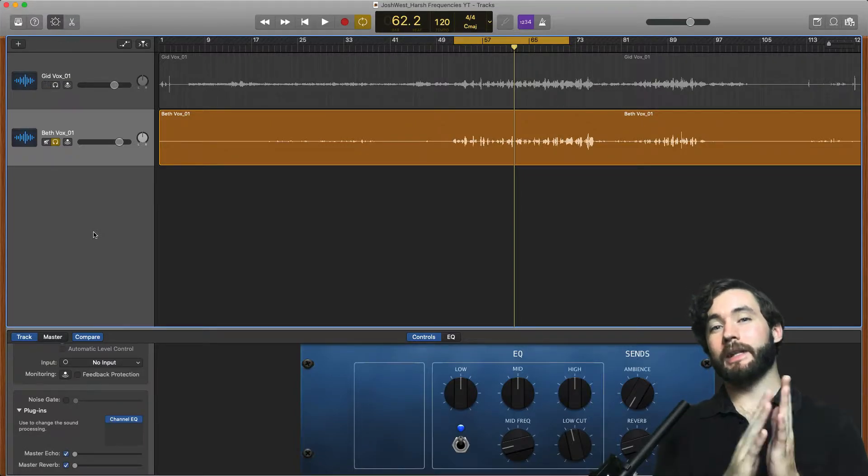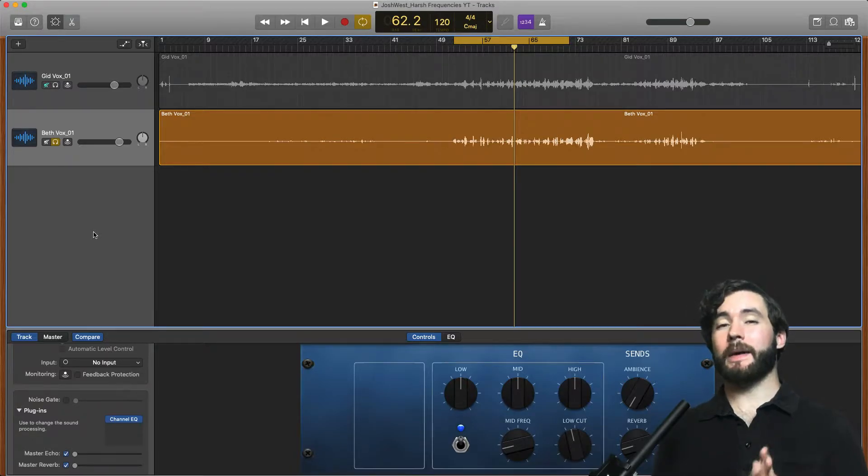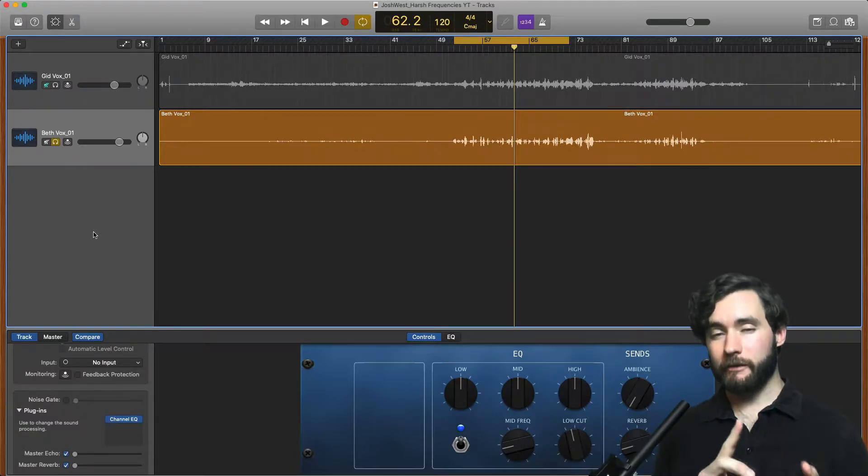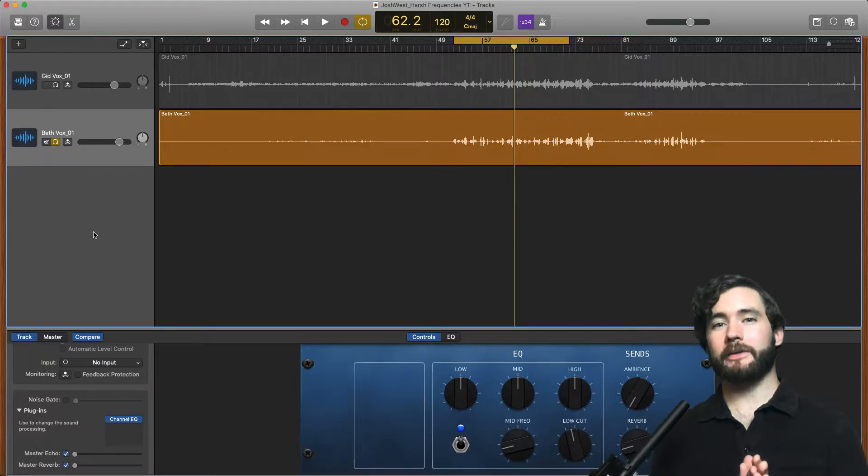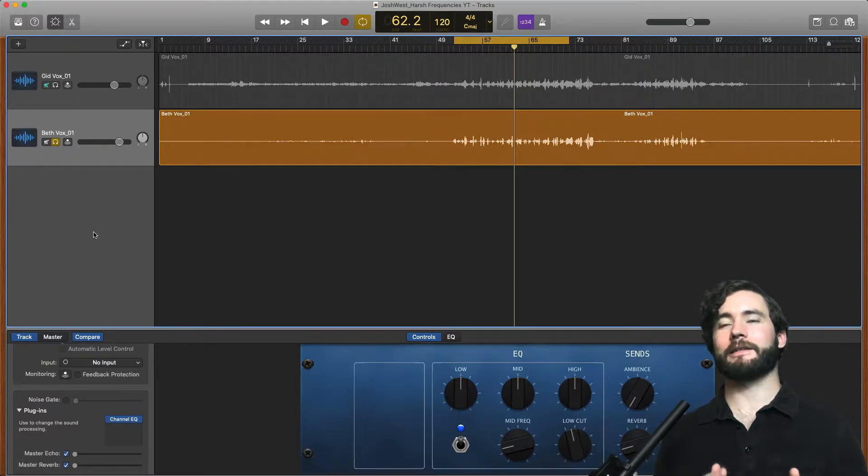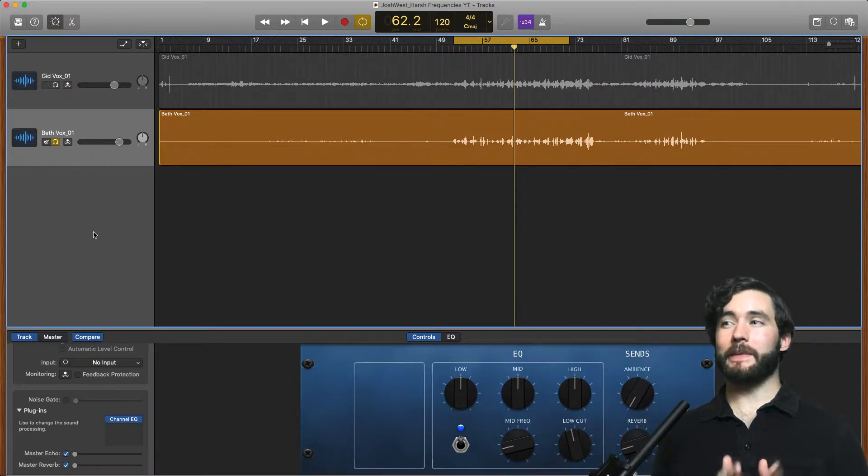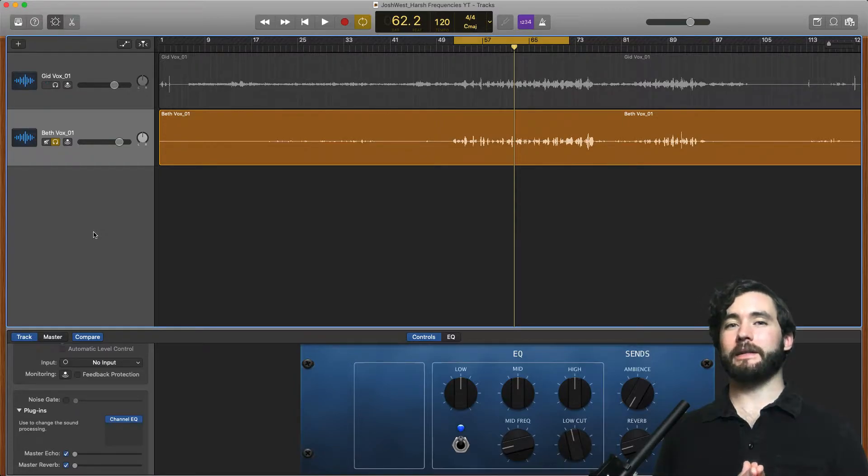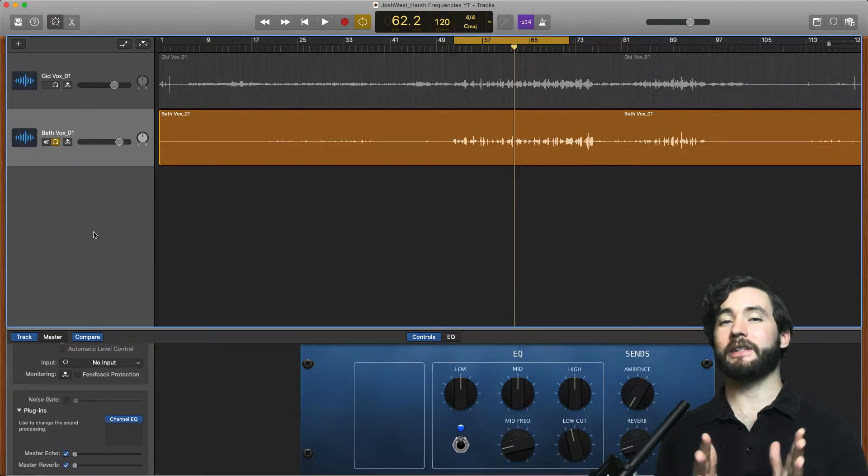So right into it. Today is day three and we are talking about harsh frequencies in vocals. I get so many emails and questions about how to EQ vocals. It's kind of the hottest topic when it comes to vocals and mixing and it's one of the things that people find hard to hear and understand.